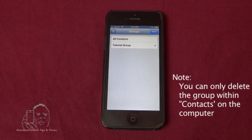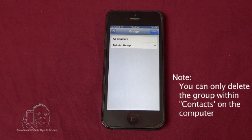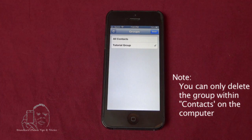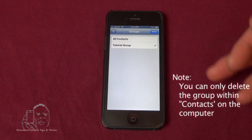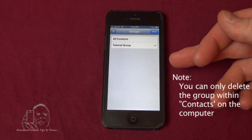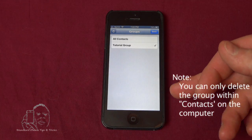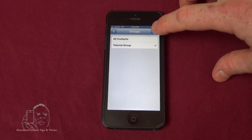So now you have a group and if we wanted to add another group, same process. We'll just keep lining them up down the side of our phone here.